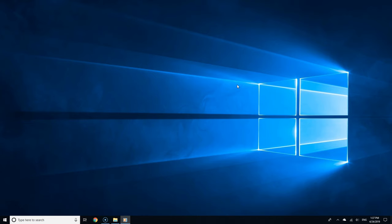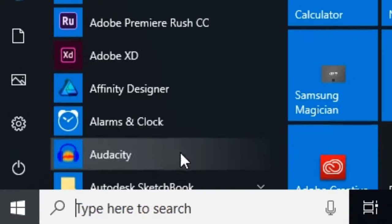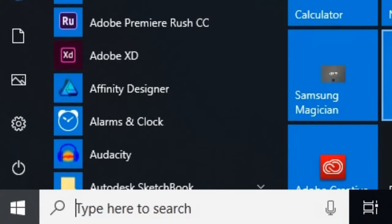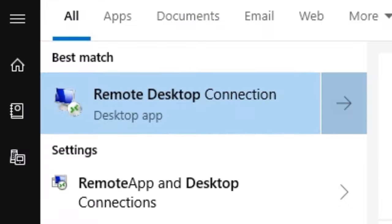On the other Windows 10 PC, click the start button and type Remote Desktop in the search field. Then select Remote Desktop Connection from the search results.